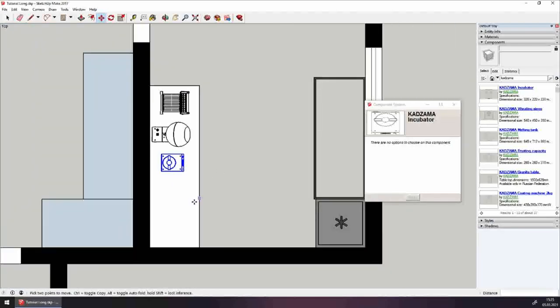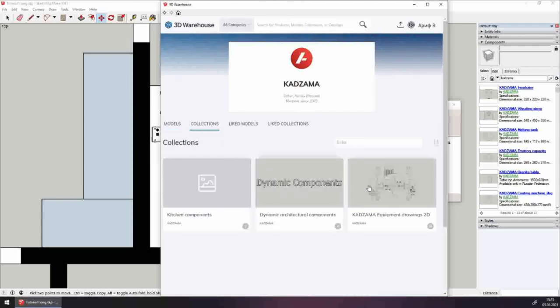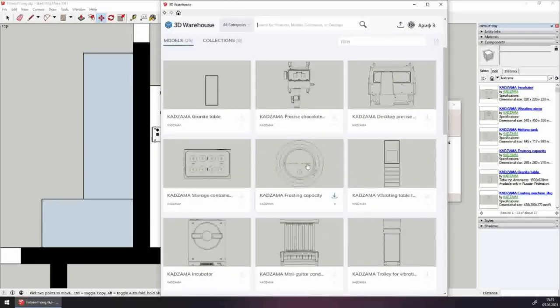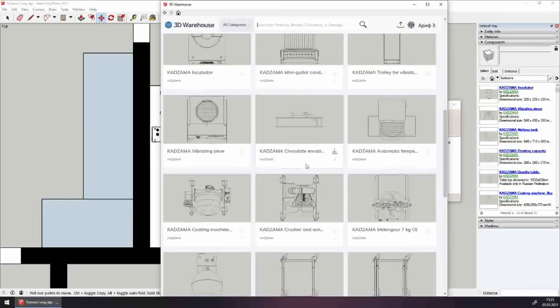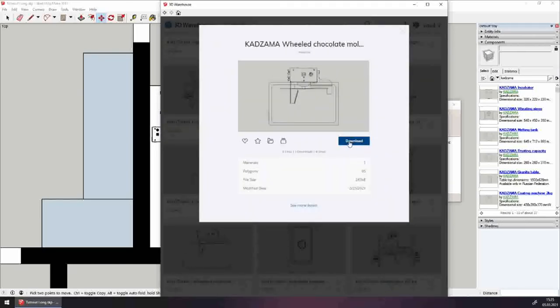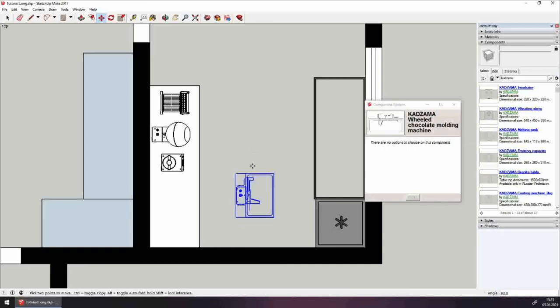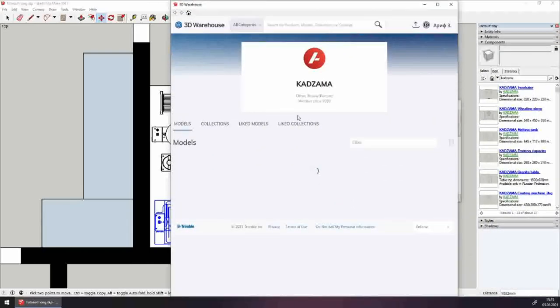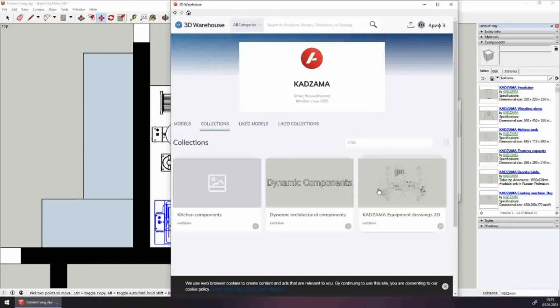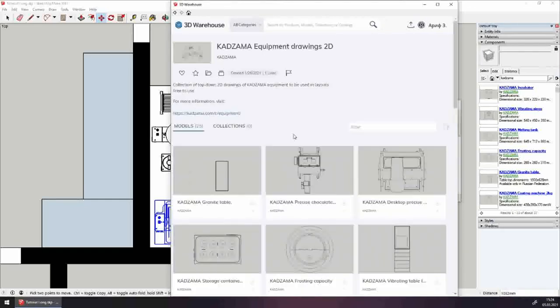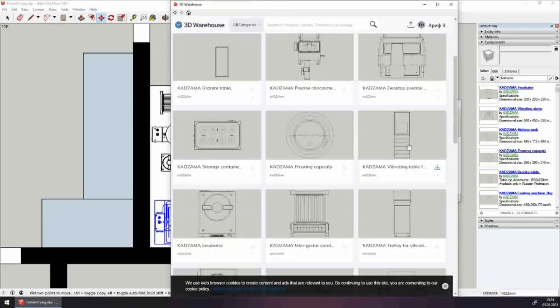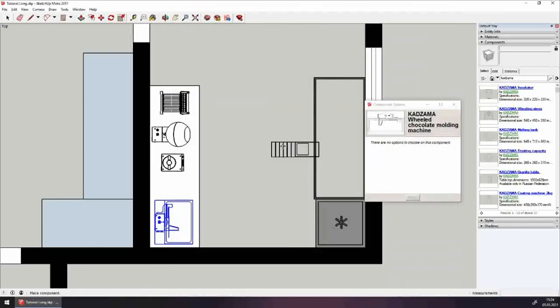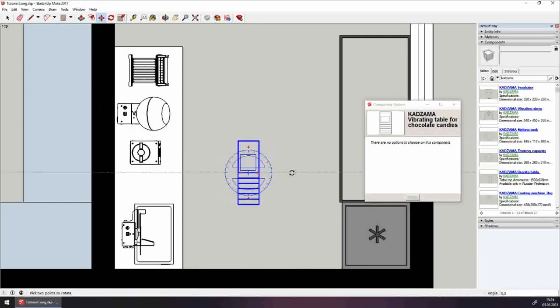And all that's left is wheeled chocolate tempering machine and vibrating table. Let's go to the warehouse. Let's rotate it so it faces the person who's going to be standing from this side. Now, let's place it onto the table and all we have left is a vibrating table. Again, warehouse, collections, equipment. And there it is, the vibrating table. Let's download it. Turn its grid towards the machine and place it onto the table.